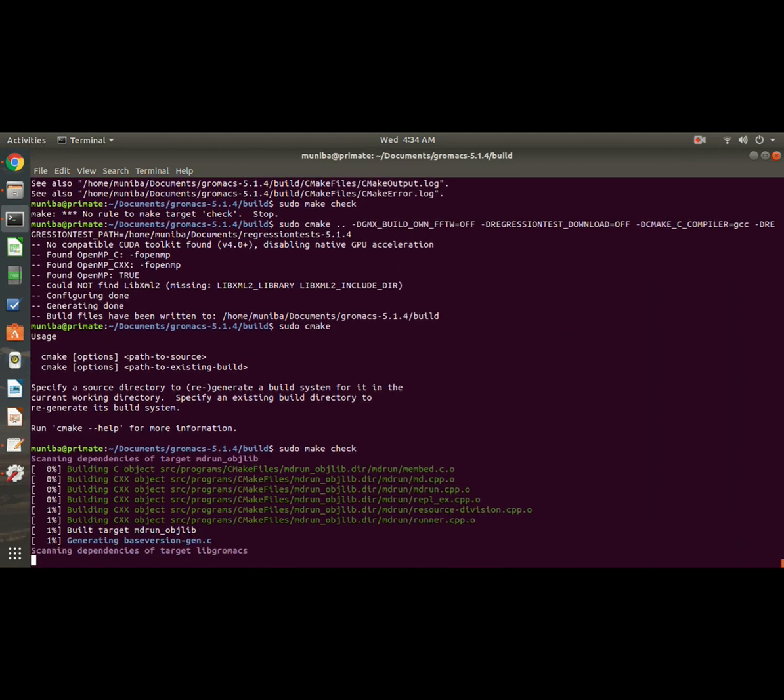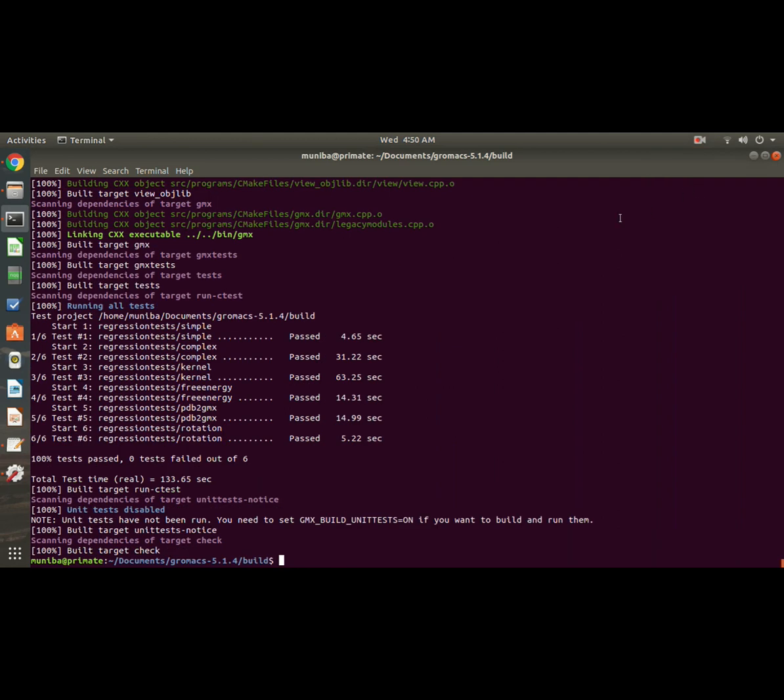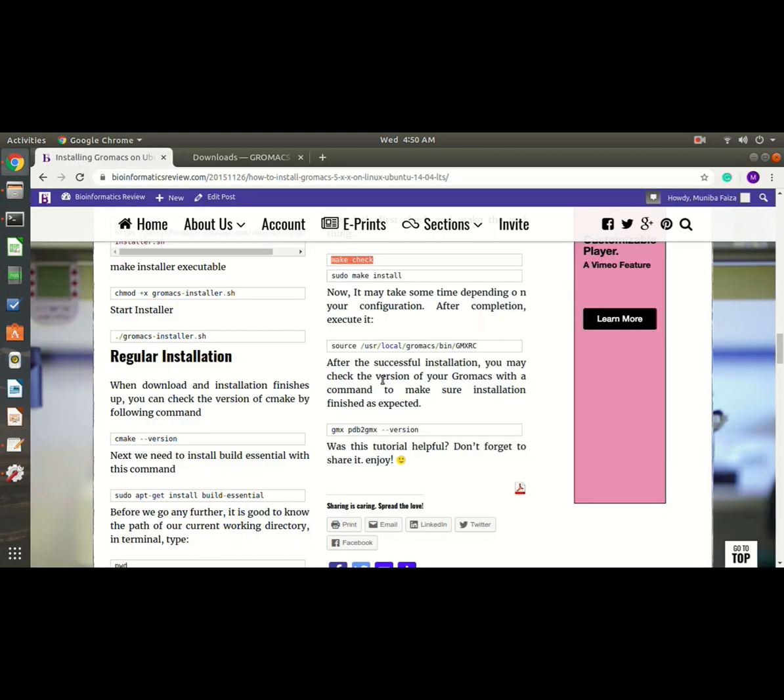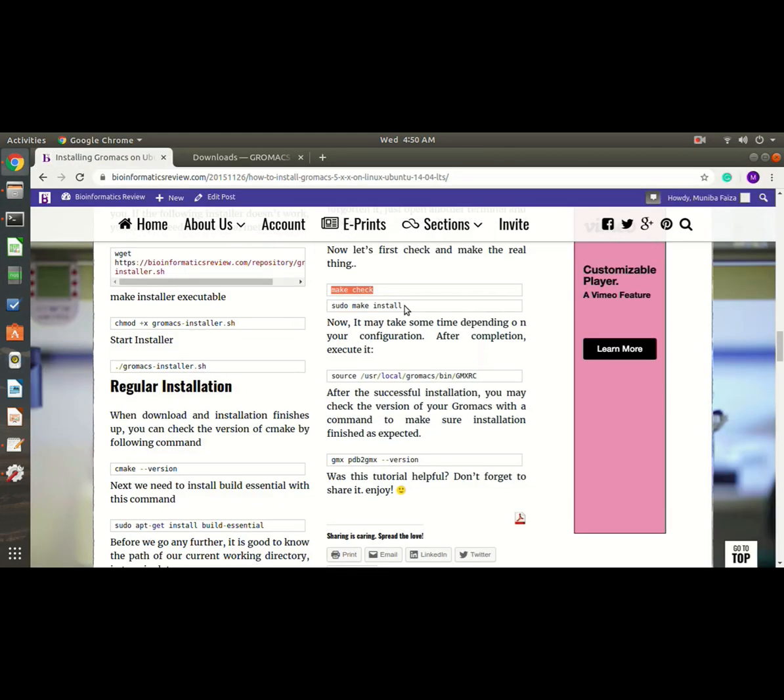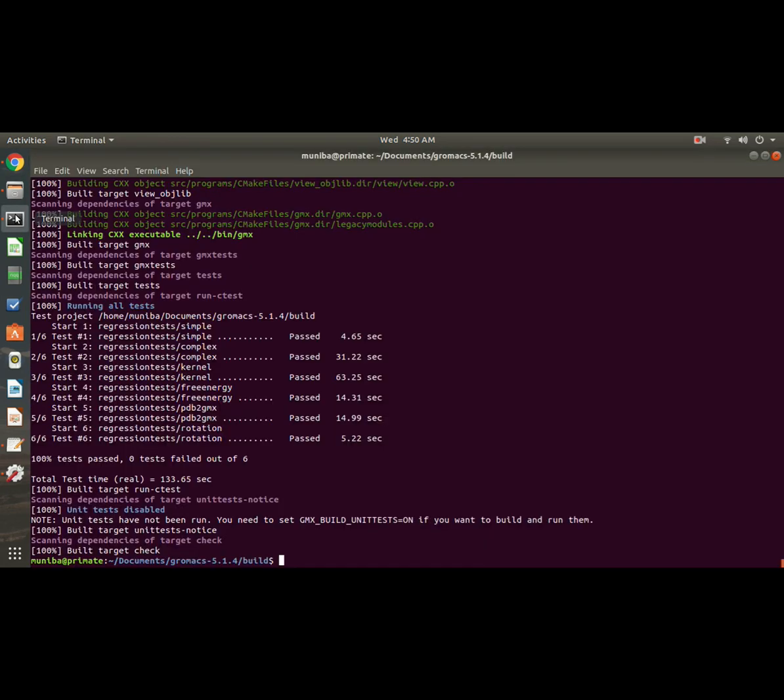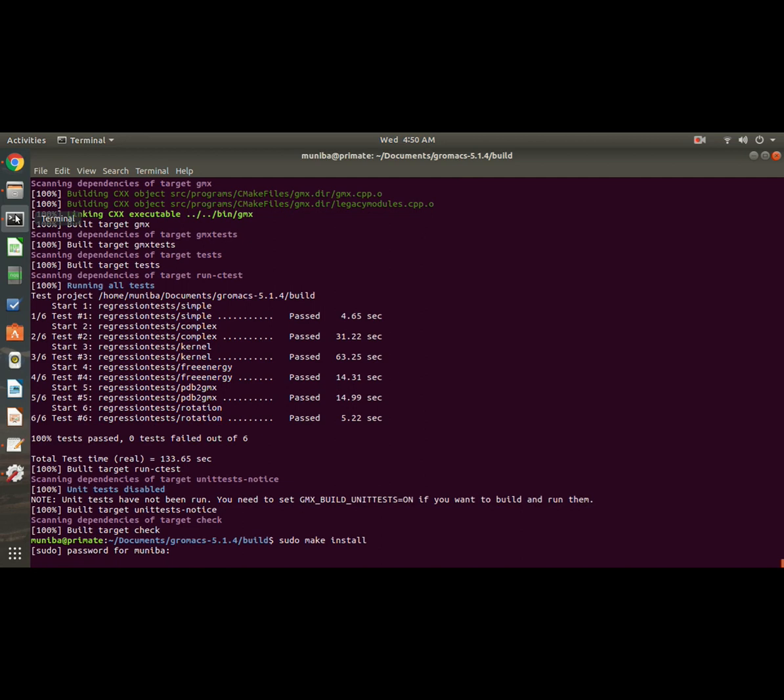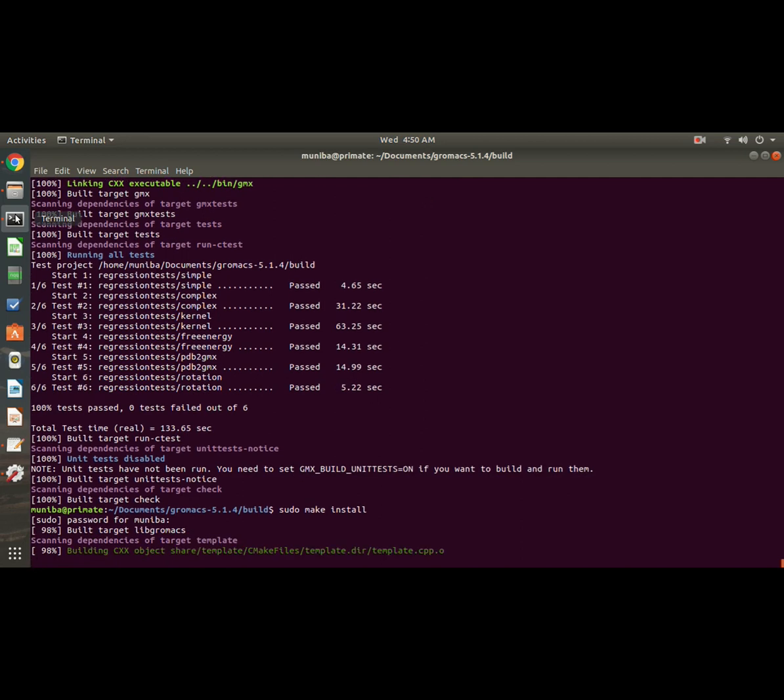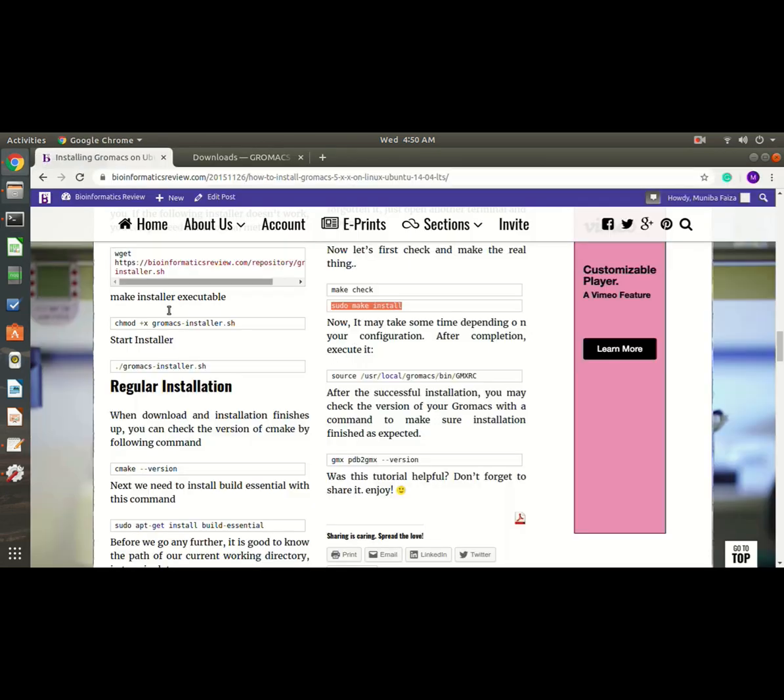Okay, so this regression test is done. Now let's get back to another command, which is sudo make install. Okay, that's done also.